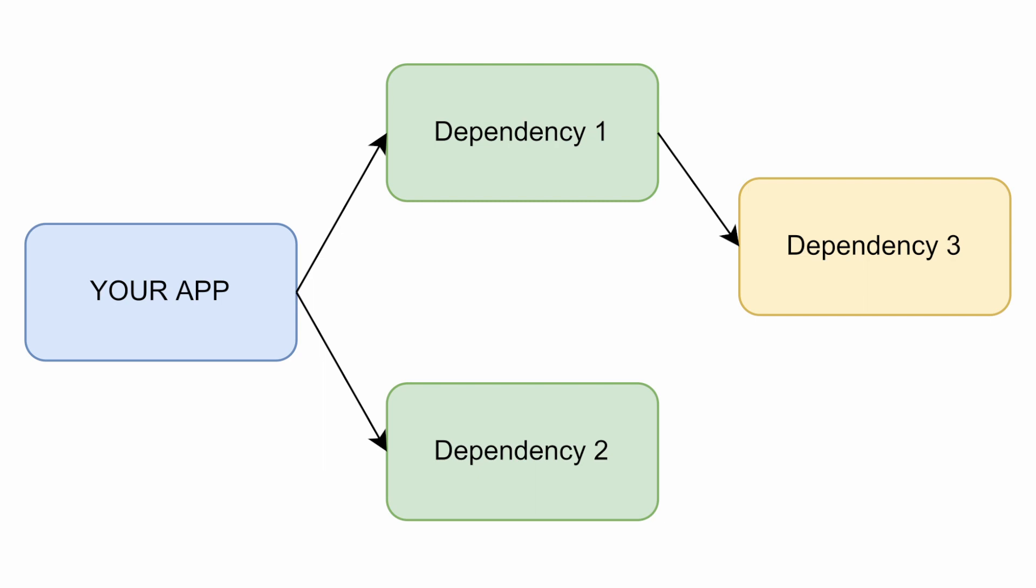Dependency 1 depends on Dependency 3, so your application, albeit indirectly, also depends on Dependency 3. And this type of indirect dependency is what we refer to as transitive dependency.